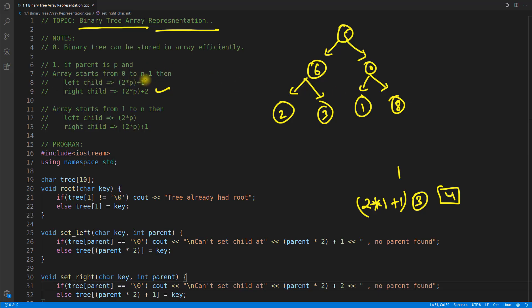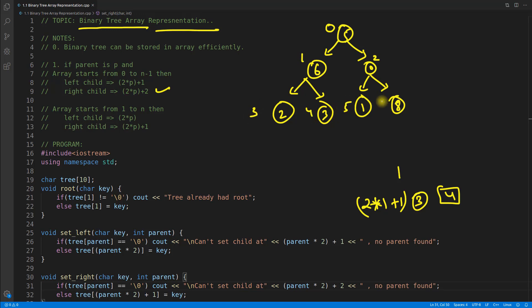Considering your array starts from 0 to n-1, this is going to be the position. The root is stored at index 0 in the array, followed by positions 1, 2, 3, 4, 5, and 6 going from left to right.